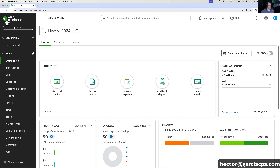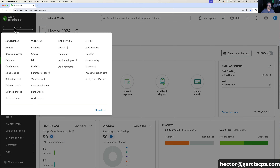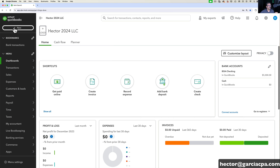Inside the left navigation bar, right under the QuickBooks logo, you're going to see the New button. That New button is to create new transactions. Pretty much all of the new transactions you're going to be creating that are not being initiated from your downloaded bank transactions — if you're going to be initiating an invoice, a payment, an expense, a check — you're going to be doing all this through that New button.